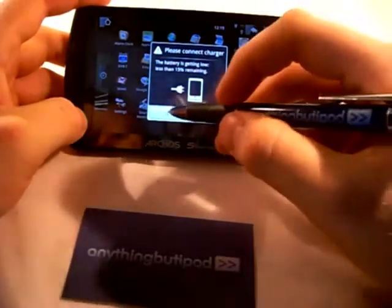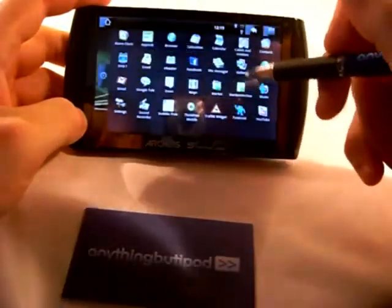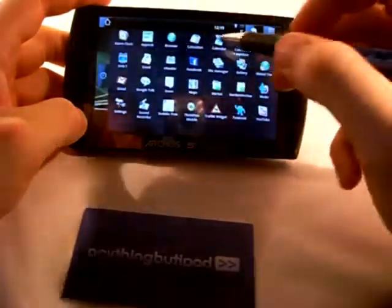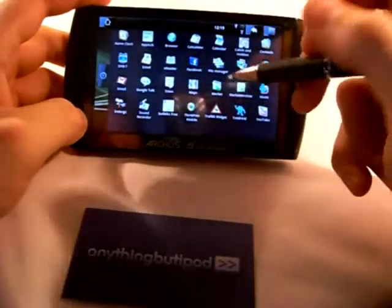It's asking me to connect the charger. I know I'm low on battery but hopefully it will last 10 minutes.